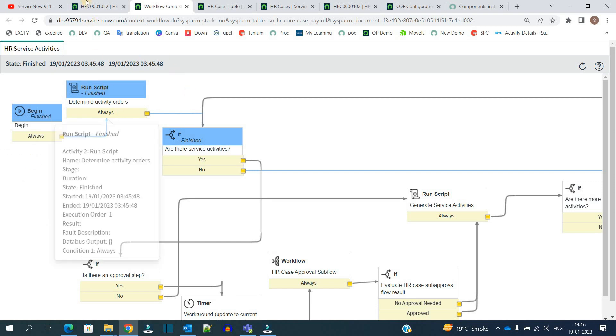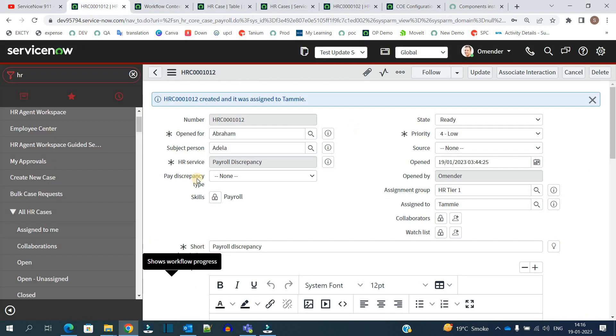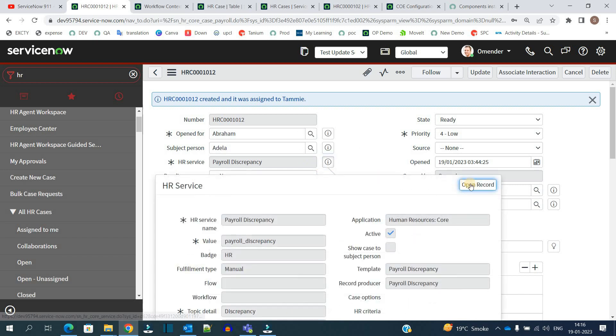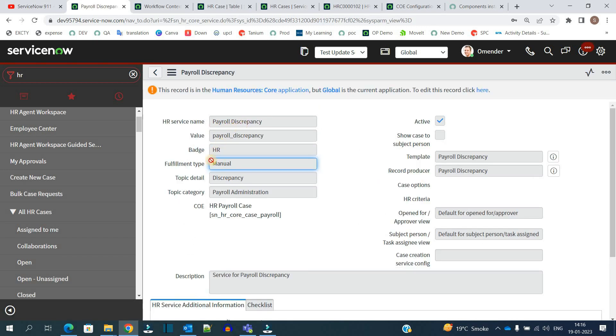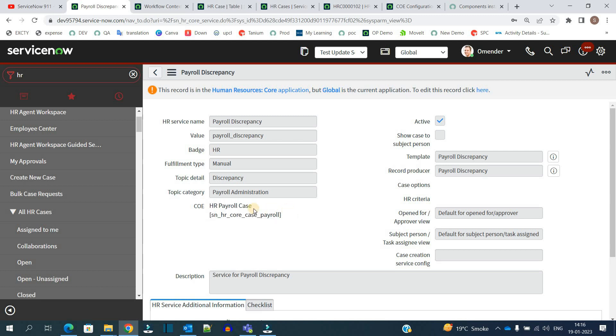So now let's click on this HR service so that I will show you the hierarchy which I have explained. So this HR service is under this topic detail and this topic category, and you can see the COE as well.